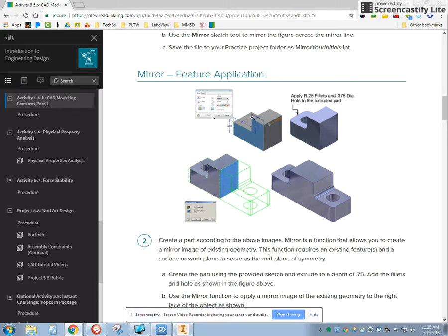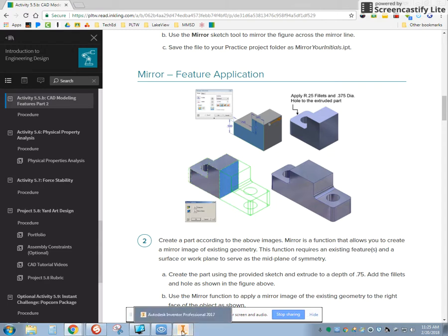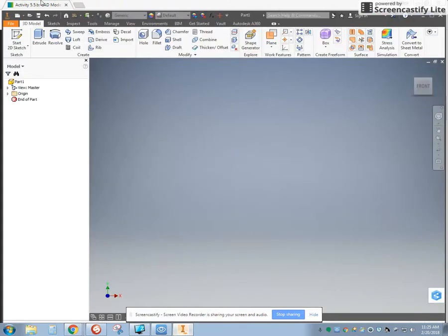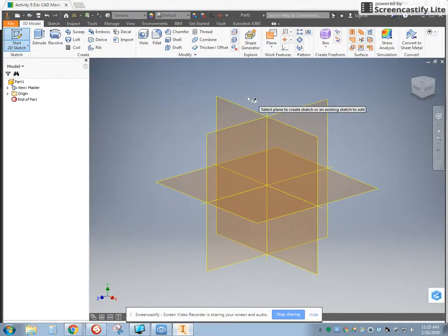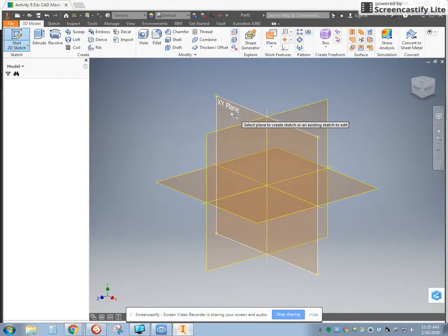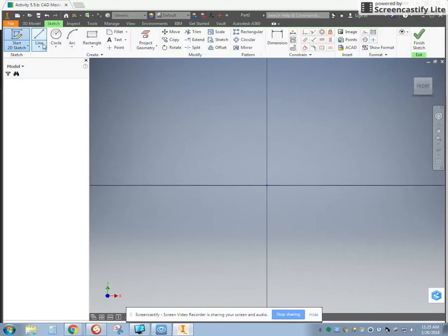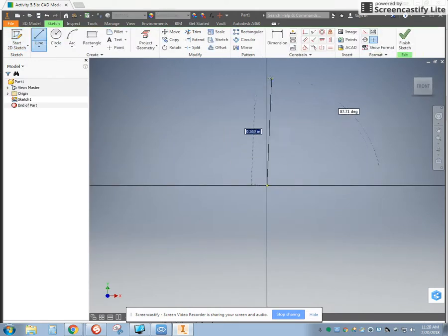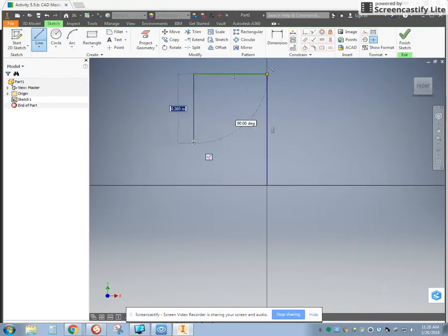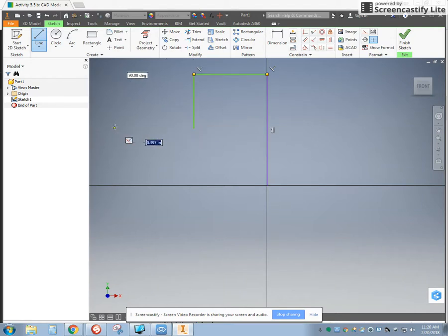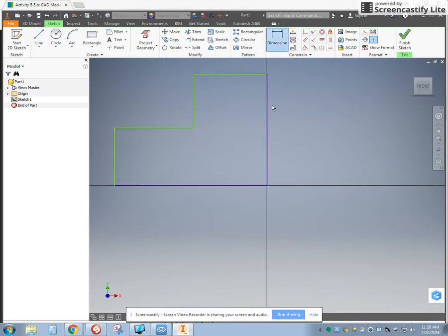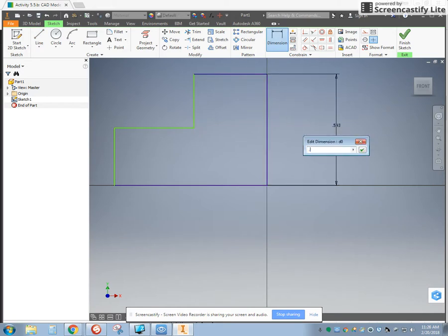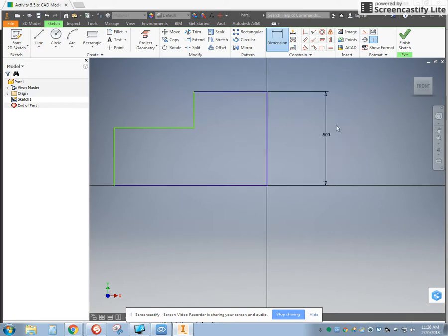Just kind of an L shape with 0.5 and 0.75. I'm going to start a new sketch on my XY plane. With my line tool, I'm going to go up and notice how I started at my origin, and I'm going to the left. That's because we're going to mirror this, and it's going to go over to the right.